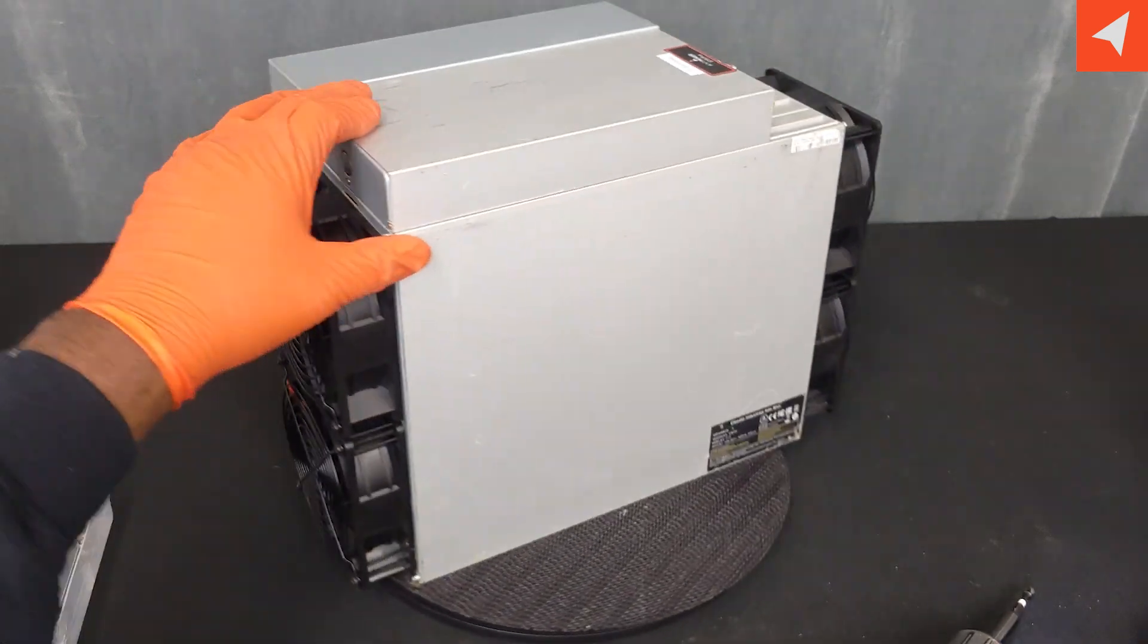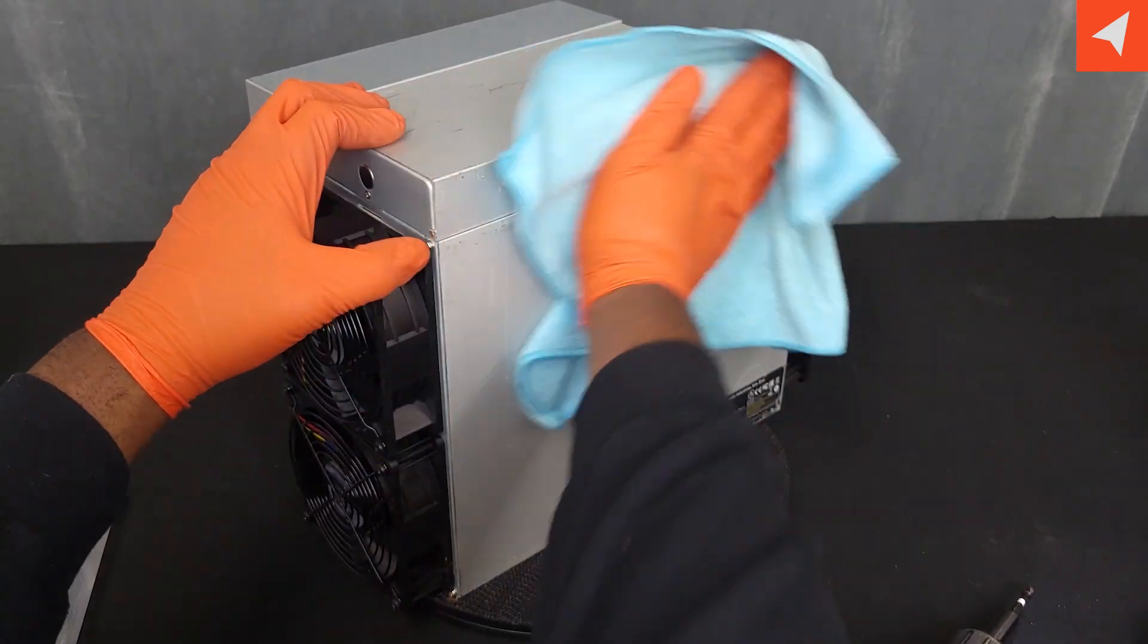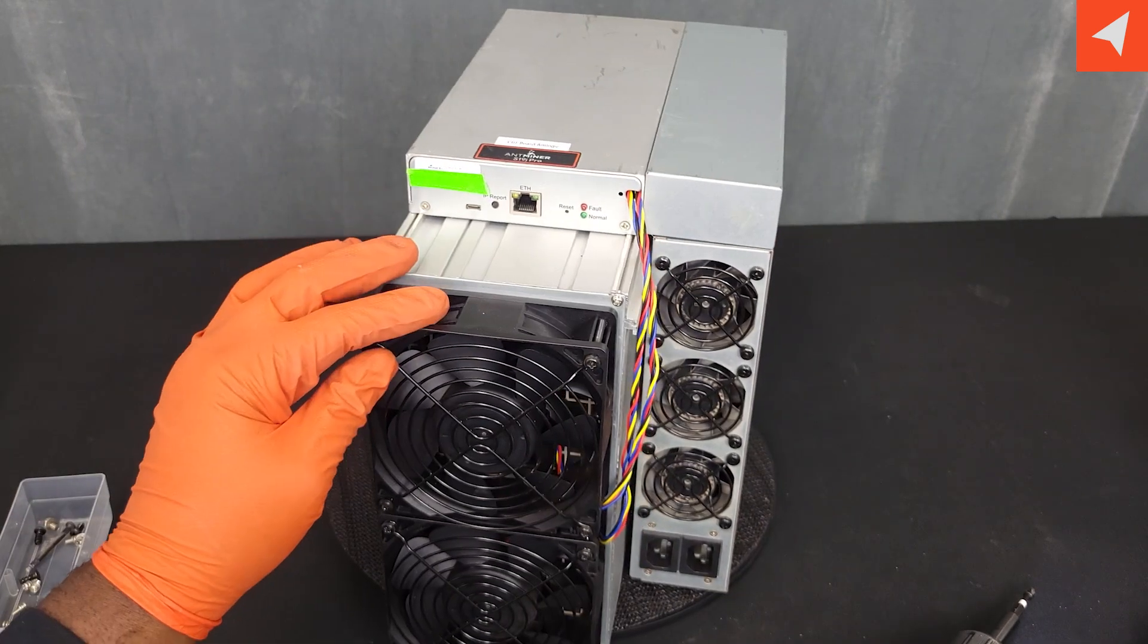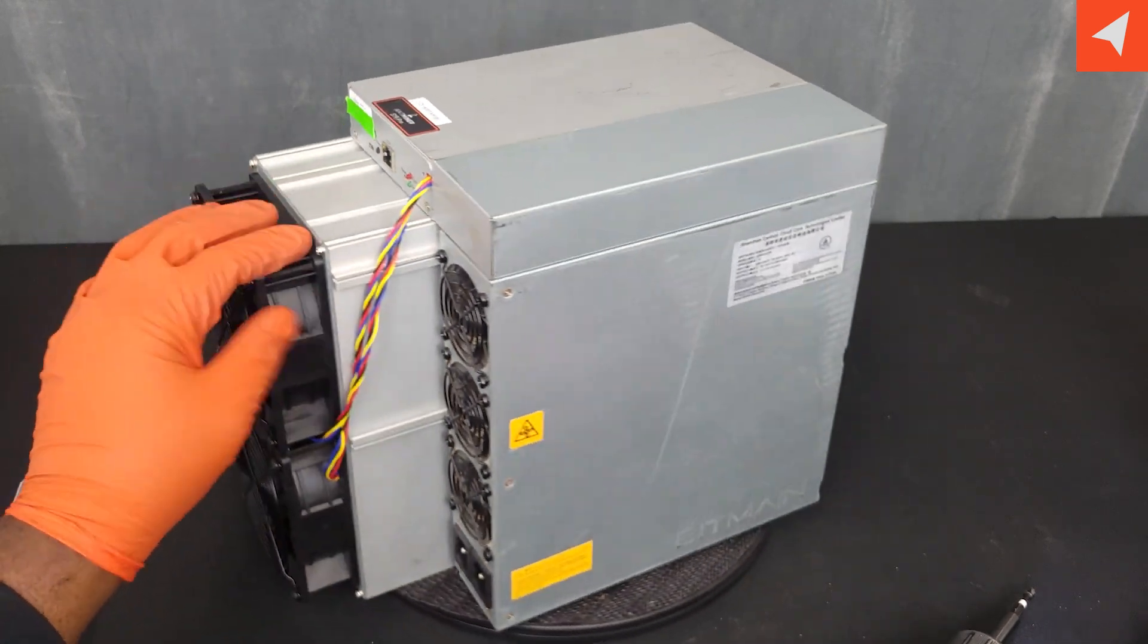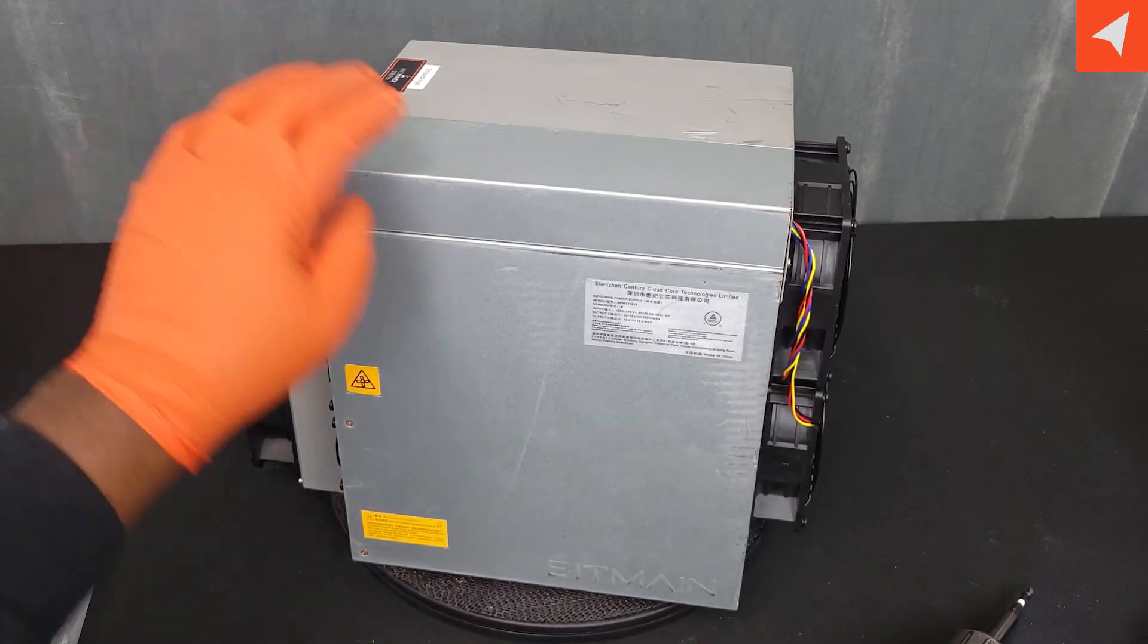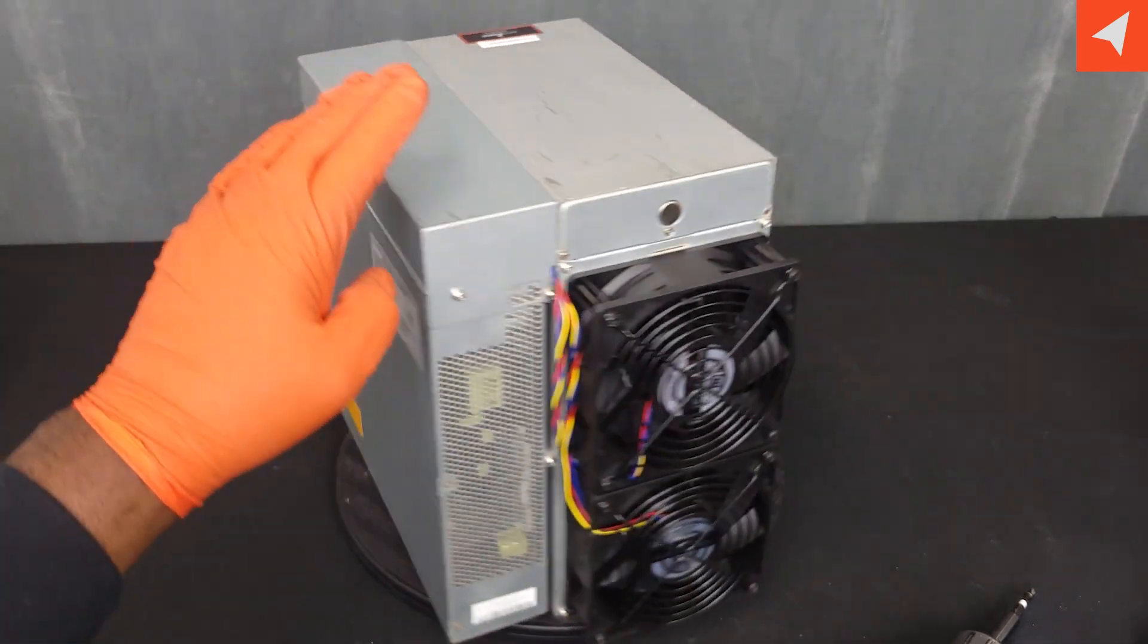Thank you so much for joining us today. This has been a teardown of an Antminer S19J Pro.